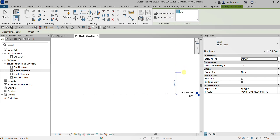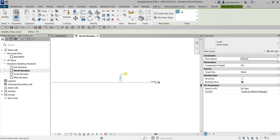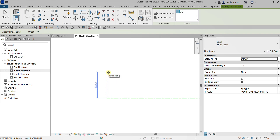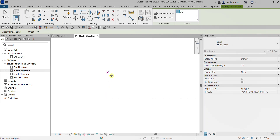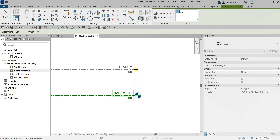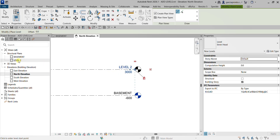After I create the level, it will automatically create a structural plan because 'Create Plan View' is checked. I'll move my pointer and align it to the end point of the existing level. I want a height of 3600, so once I see 3600 in the temporary dimension, I type 3600 and press Enter. I align it to the baseline and place it — there's my Level 2, and it also automatically creates a structural plan for Level 2.